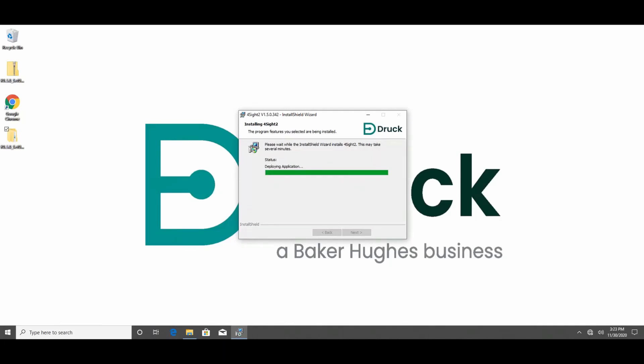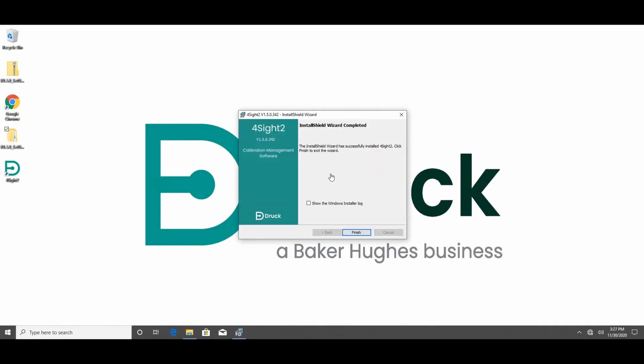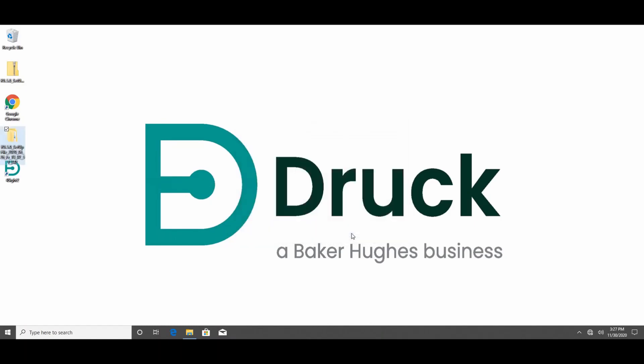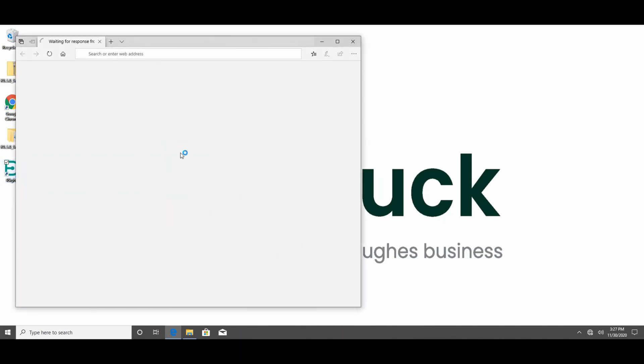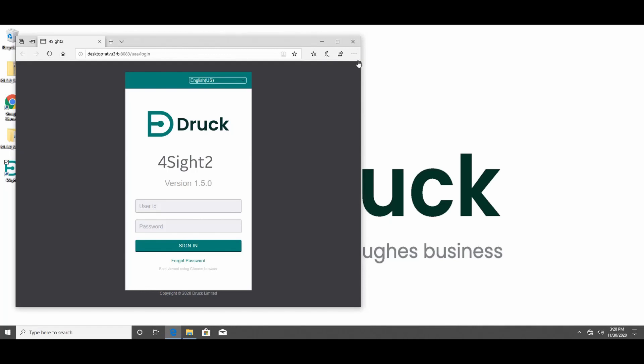Once the installation is complete, you should see Foresight 2 icon on your desktop. Double click the icon. We recommend for best viewing results you use Google Chrome browser.